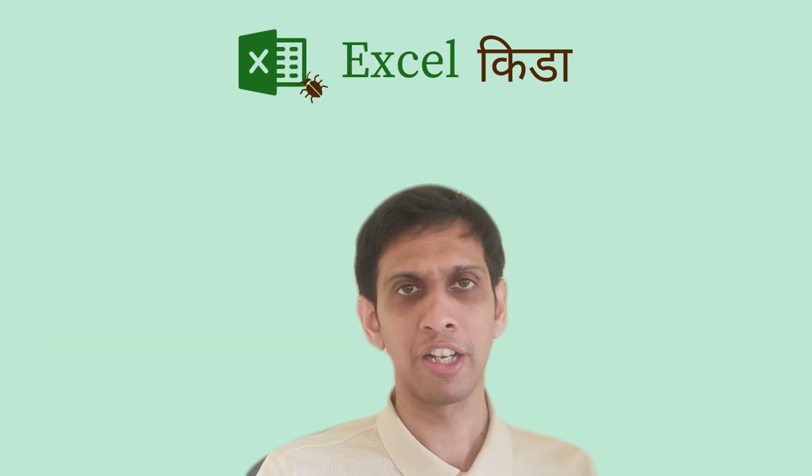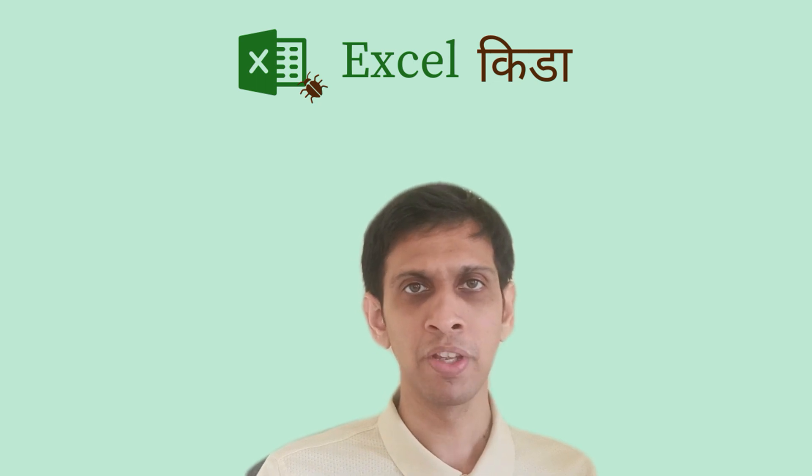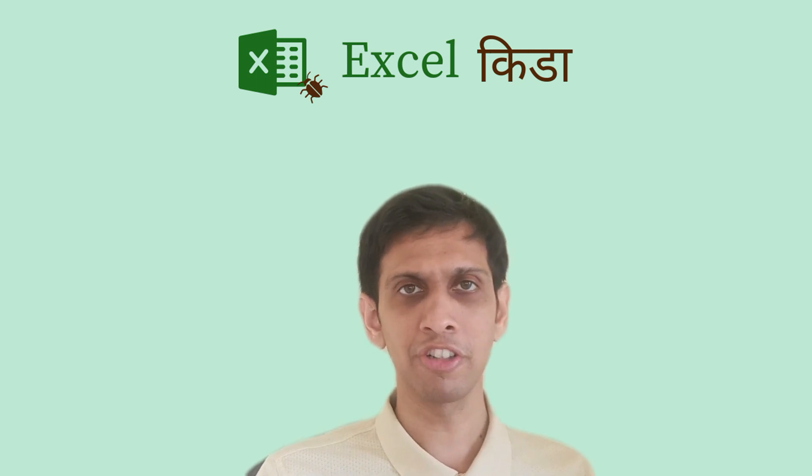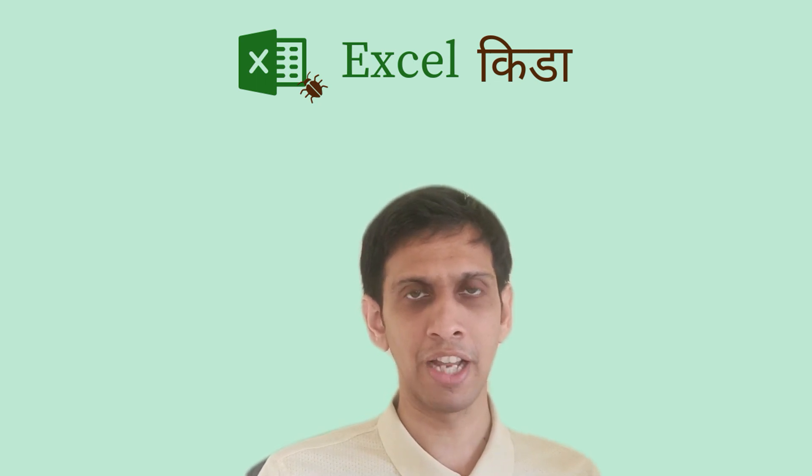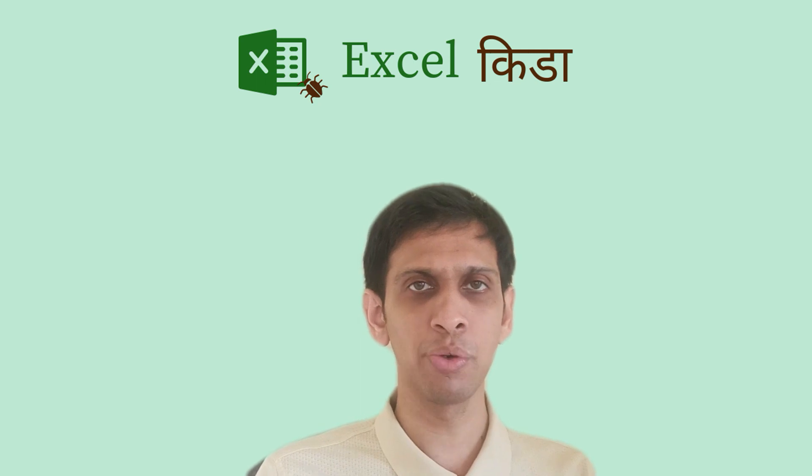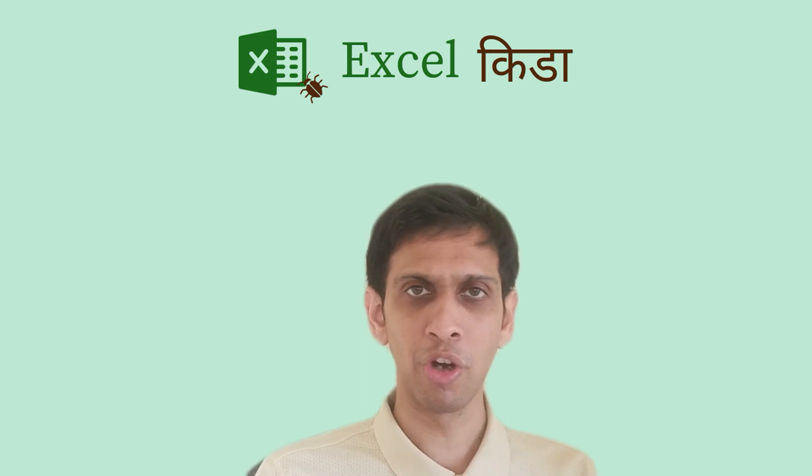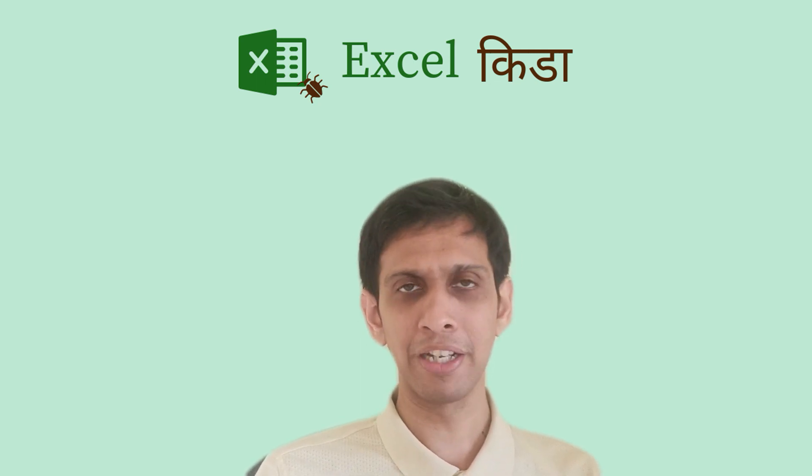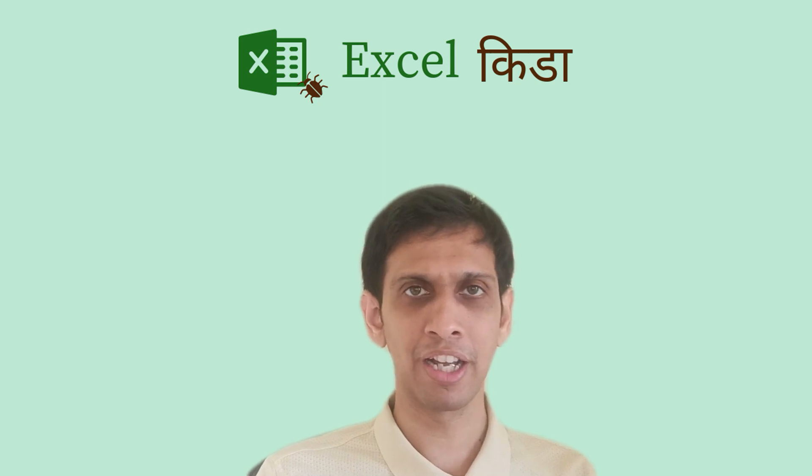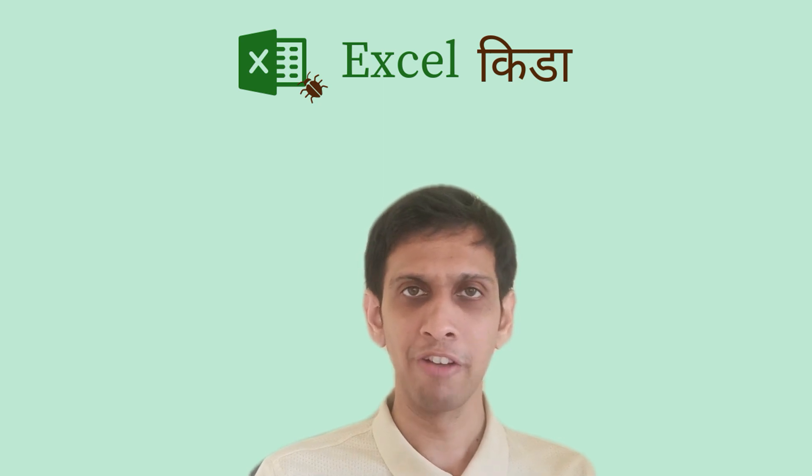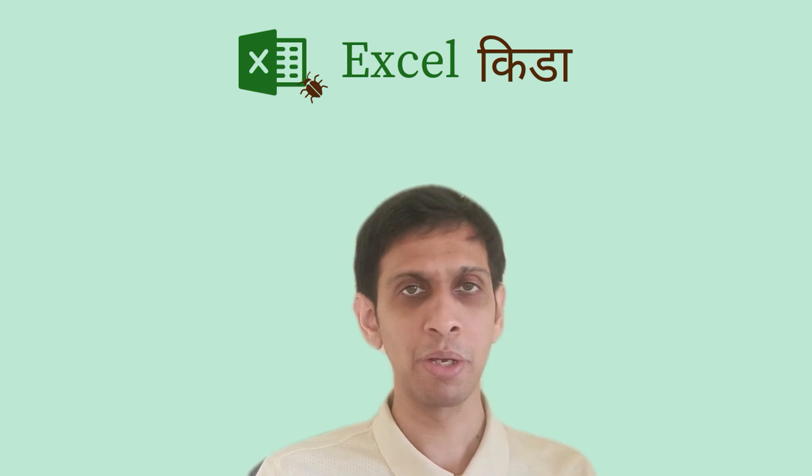VLOOKUP function can search for a value in the first column of the selection and can return value of the column number specified. So there is a limitation that VLOOKUP can return value from only one column.